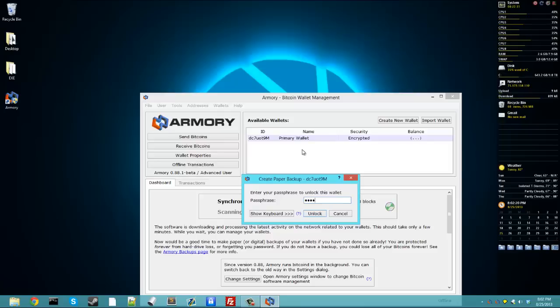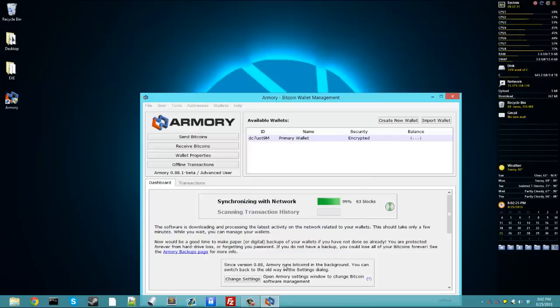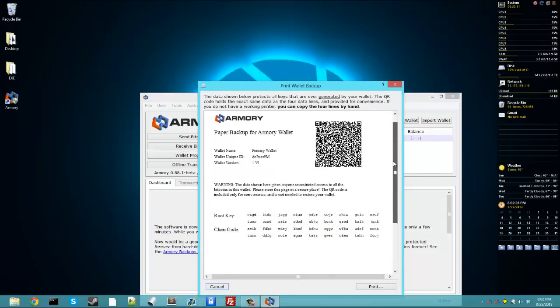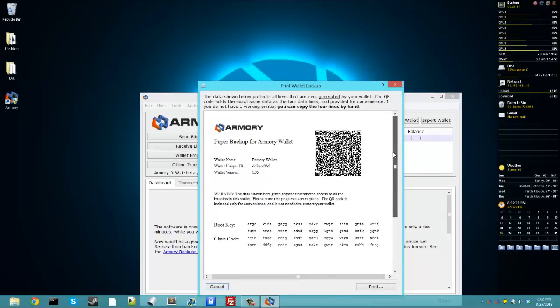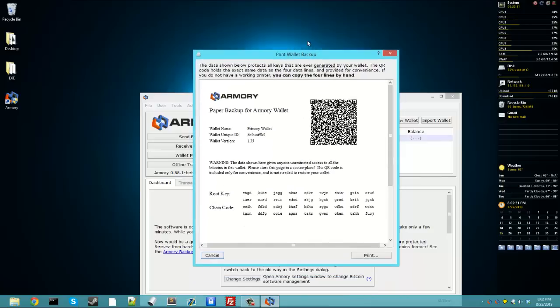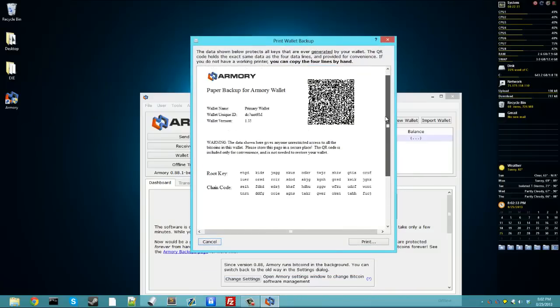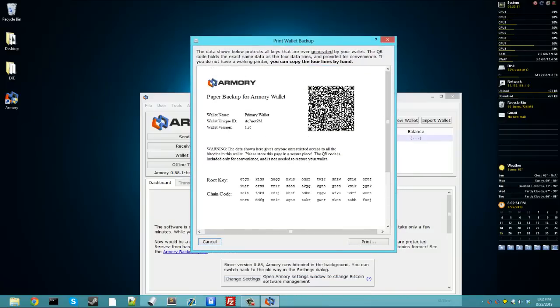So we'll type in the passphrase again here to decrypt the wallet, click unlock. And here, it's going to give me my paper wallet. Now this is in a nice format for you to print it off. You do not need a QR code reader to use this. All you need is this root key and this chain code.